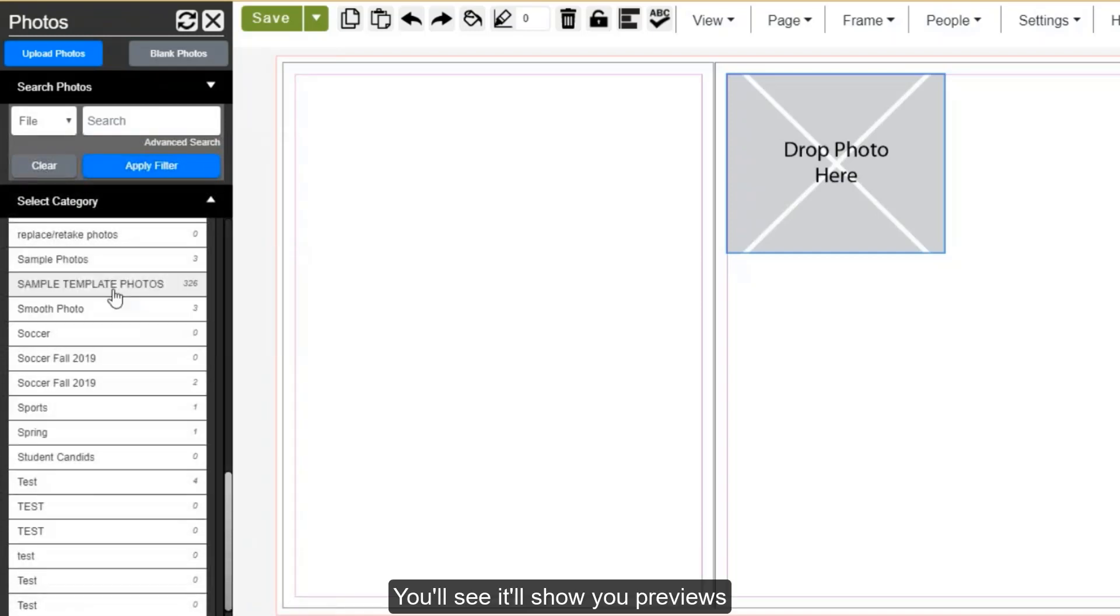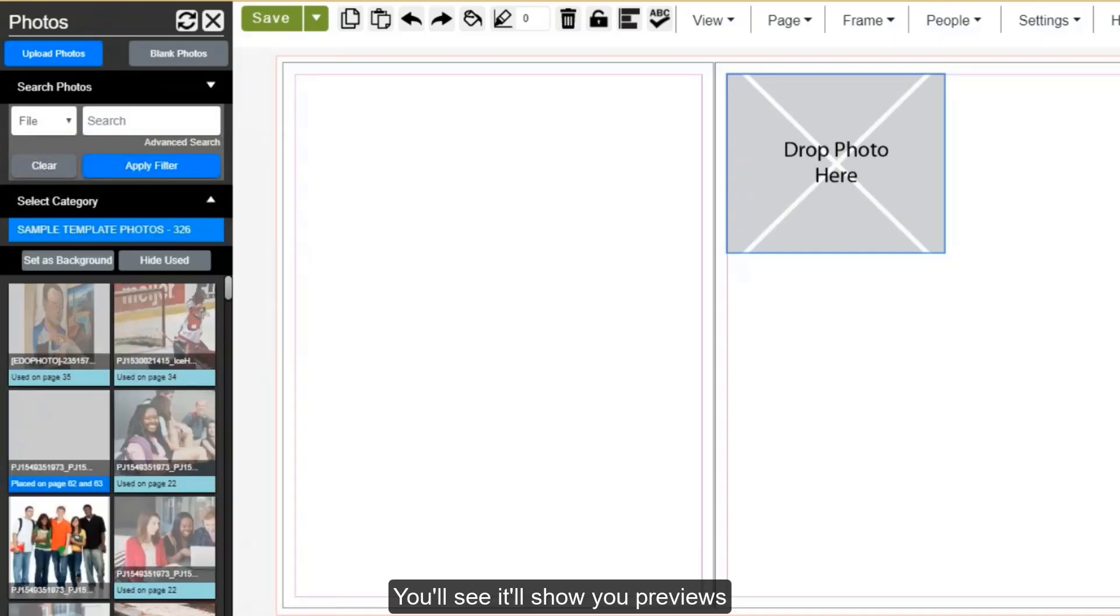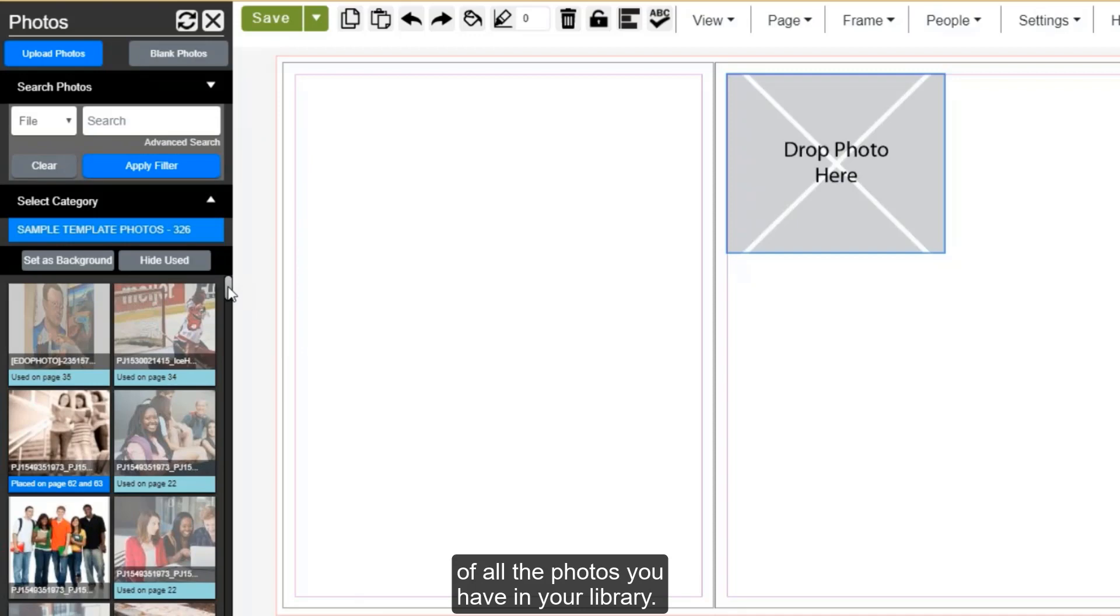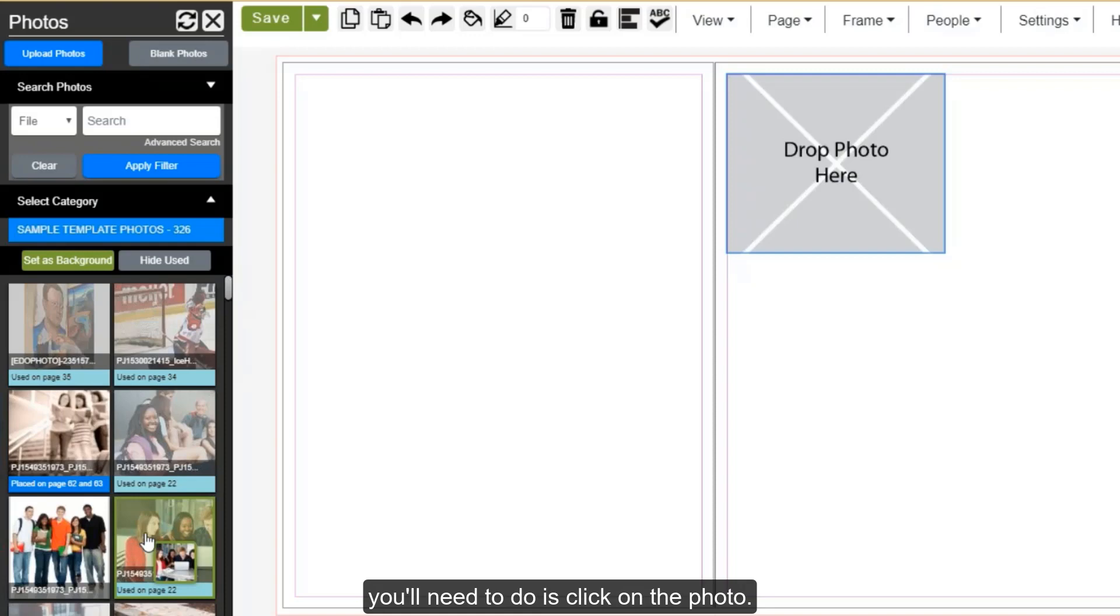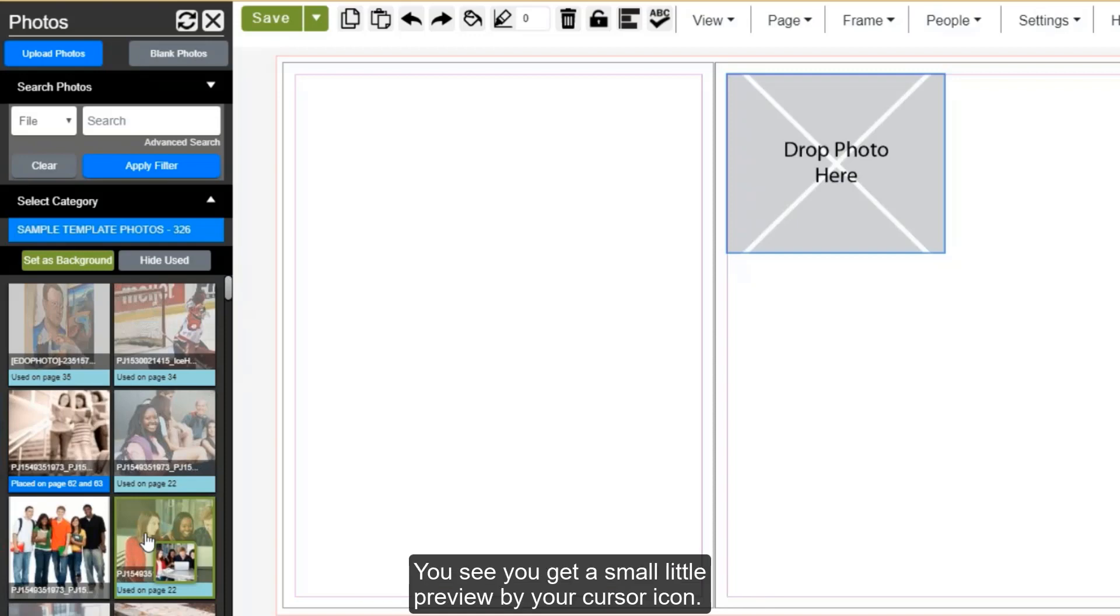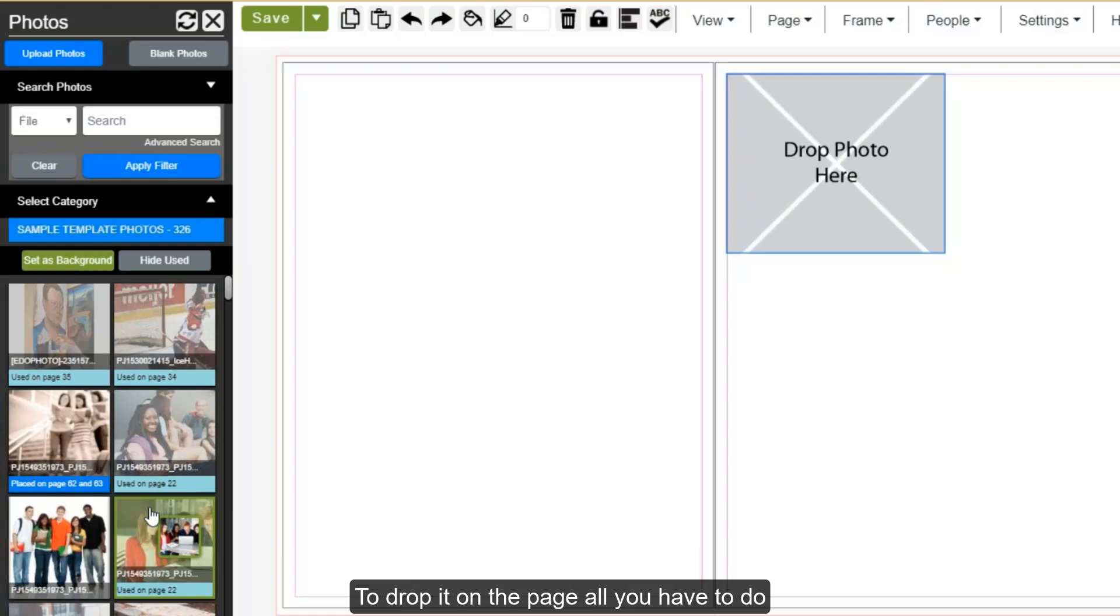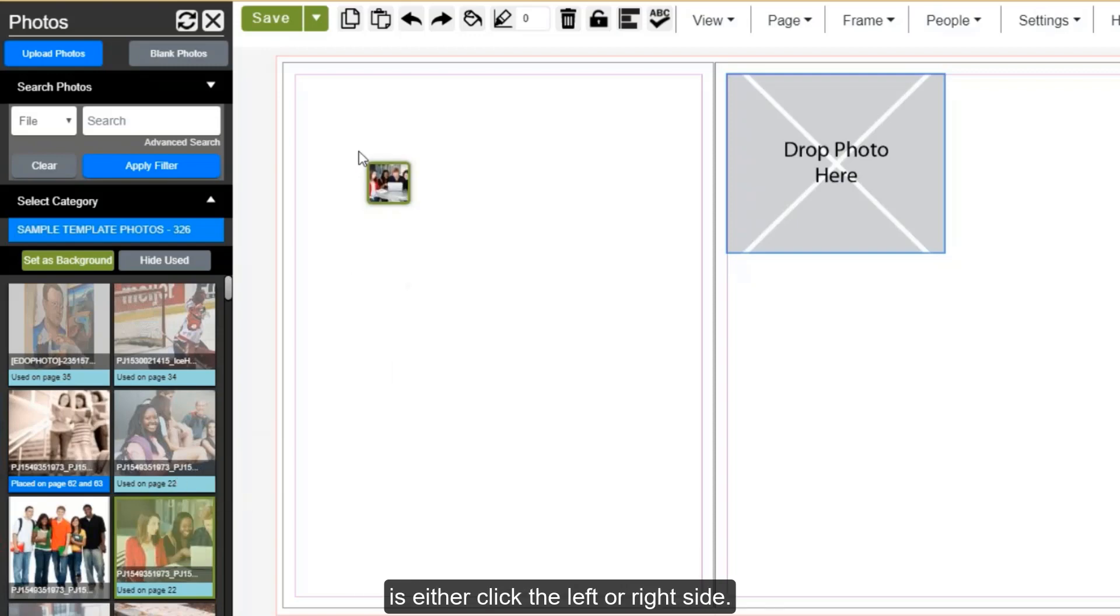You'll see it'll show you previews of all the photos you have in your library. To drop it on the page, the first thing you'll need to do is click on the photo. You see you get the small little preview by your cursor icon. To drop it on the page, all you have to do is either click the left or right side.